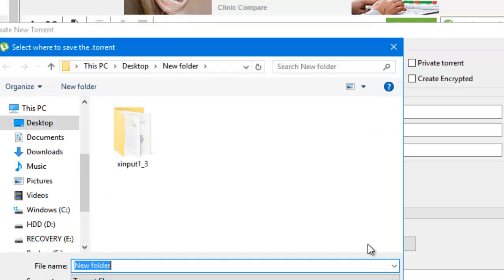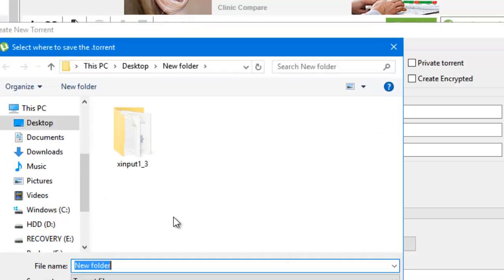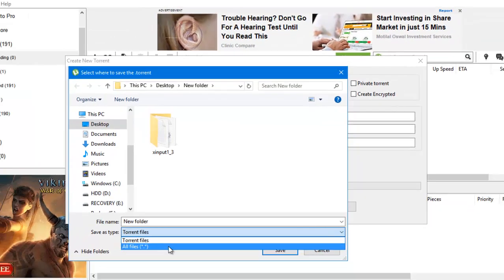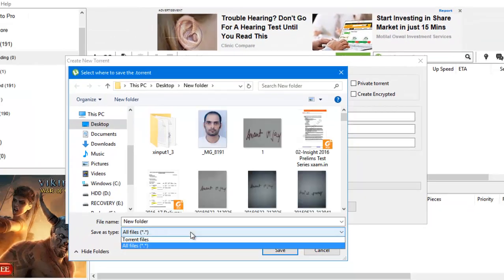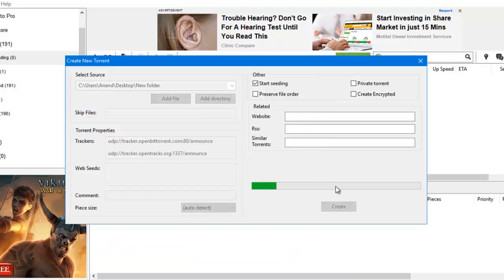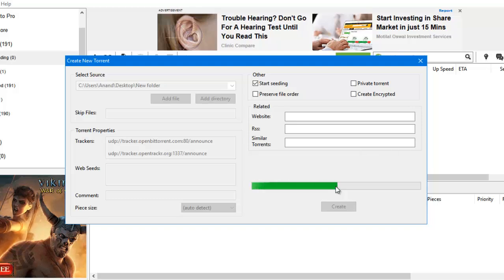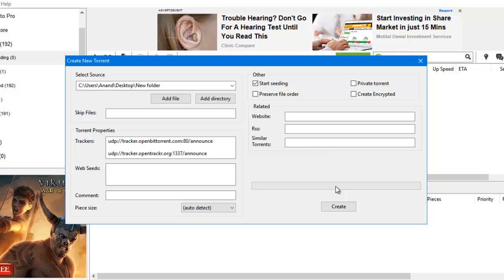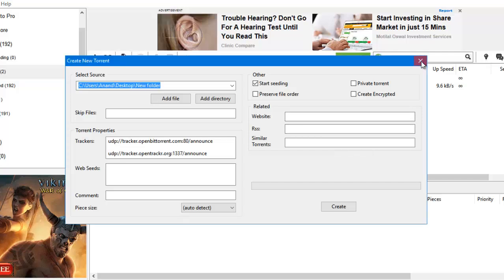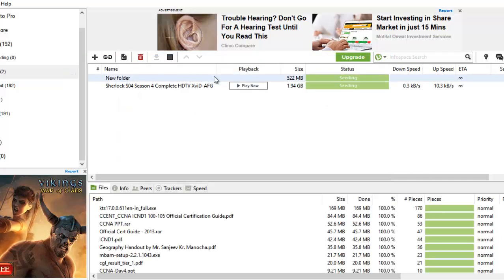I will create it, so it will create a torrent file on my system. The same file should be there in my seeding folder once it is created. It has come, so I can see a new folder of 522 MB that has my files in it.